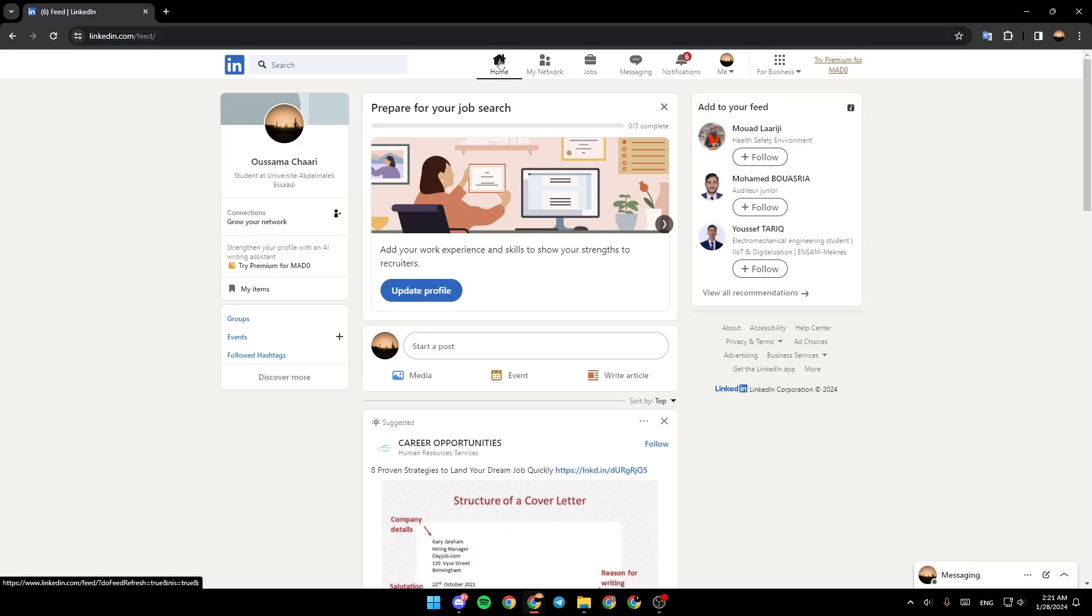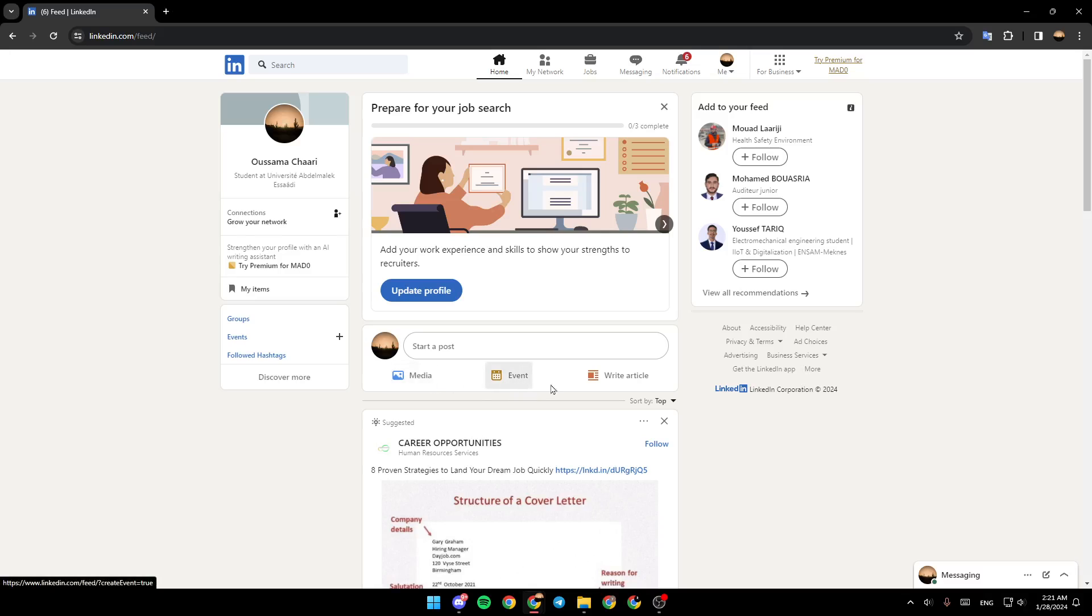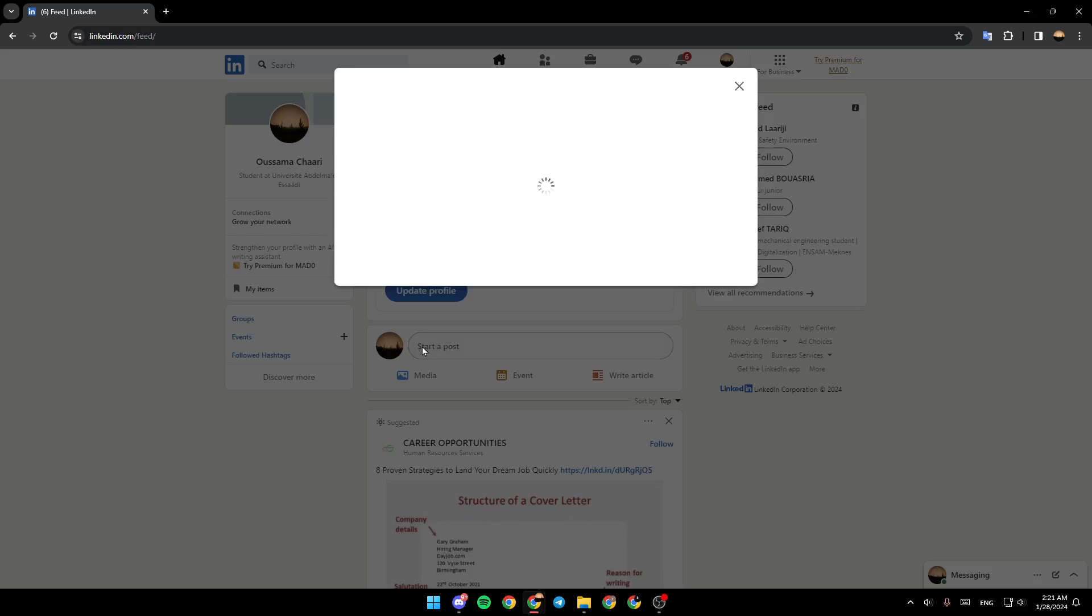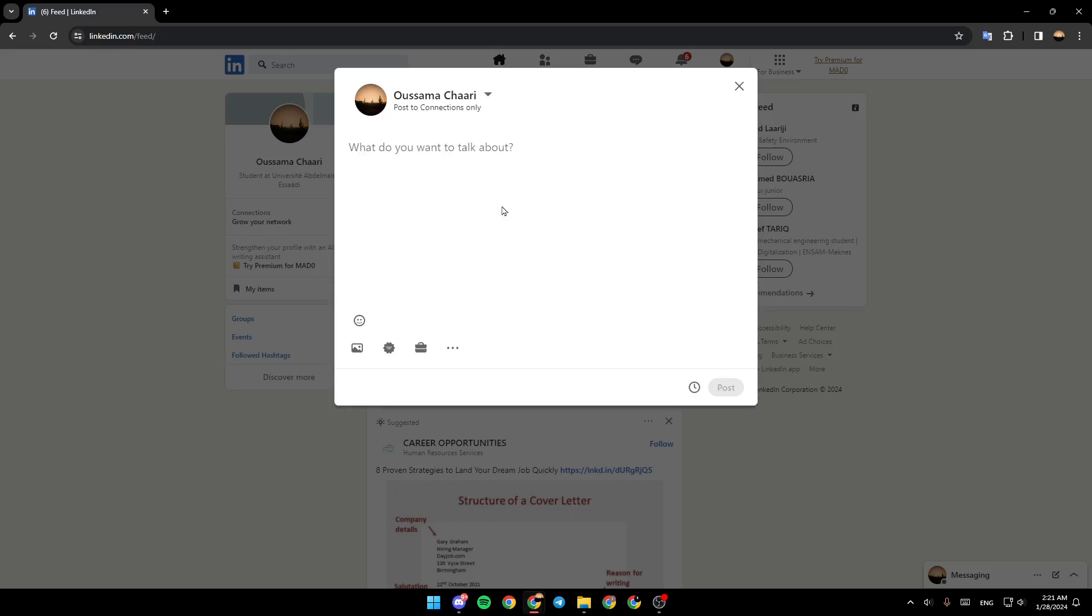Make sure that you are in the home section and then right here you're going to find the option to start a post. You can also post a media event or write an article. So go ahead and click on start a post.